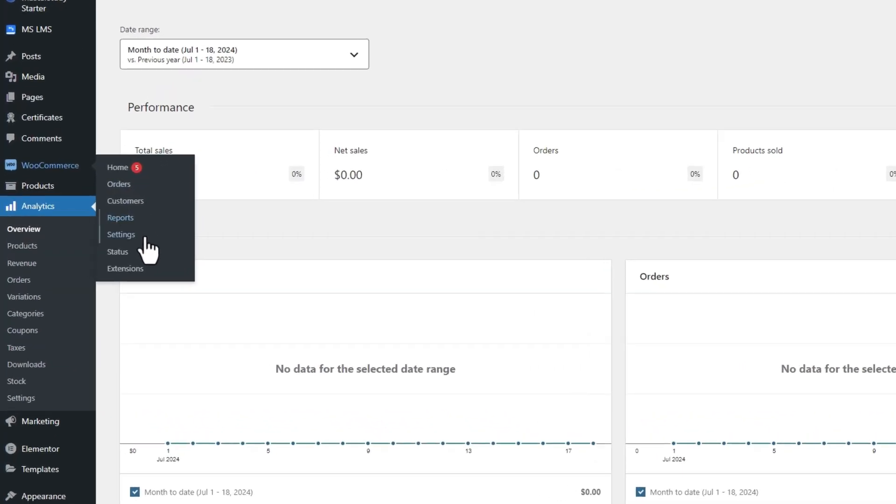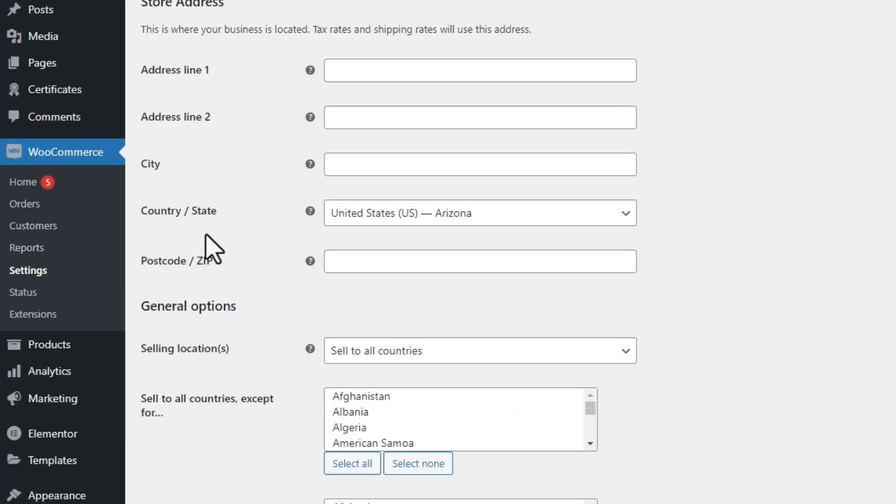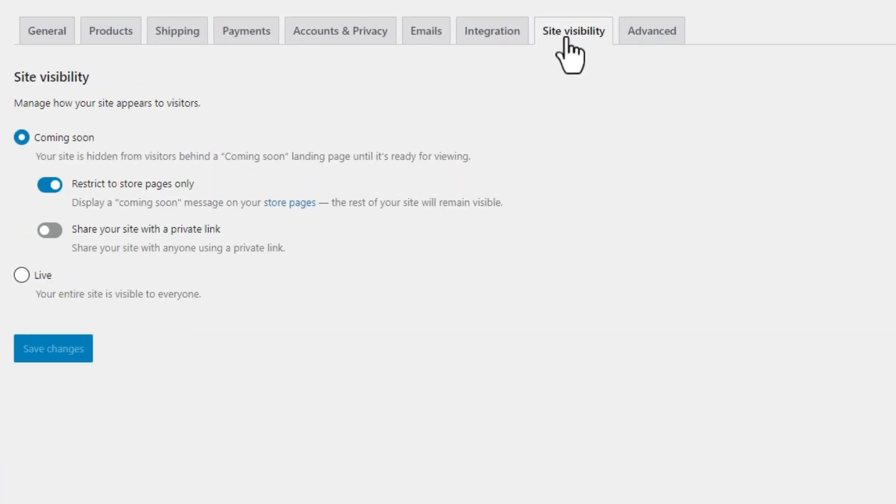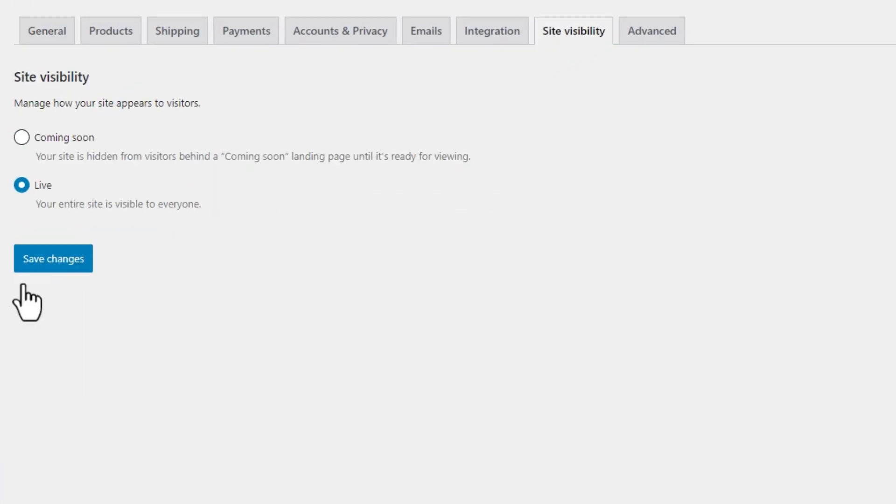By the way, ensure that your site is in the live mode from the Site Visibility tab of the WooCommerce settings.